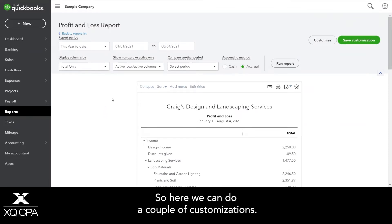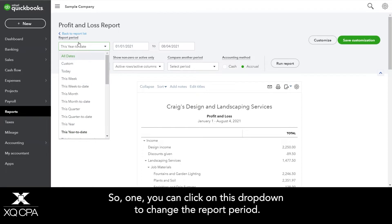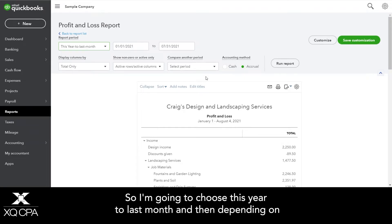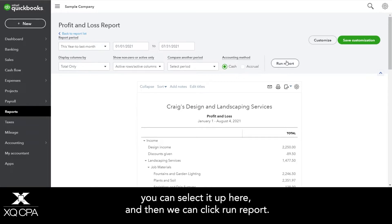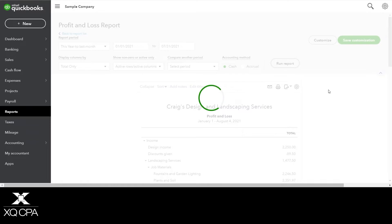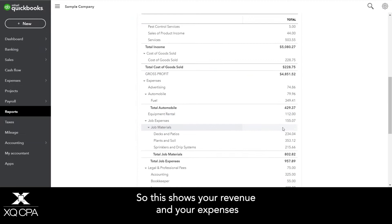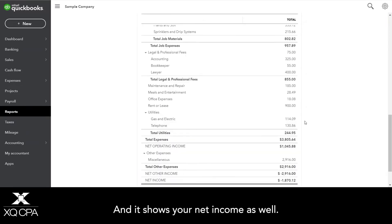We can do a couple of customizations. You can click on this drop down to change the report period — I'm going to choose this year to last month. Then depending on what accounting method you're on, which is cash or accrual basis, you can select it up here, and then we can click run report. Currently this is showing the total, so this shows your revenue and your expenses for January through July 2021 and it shows your net income as well.